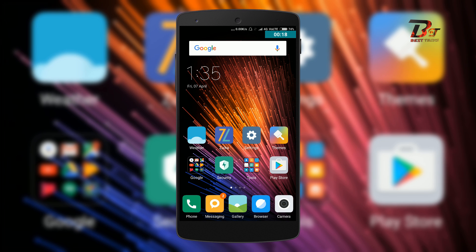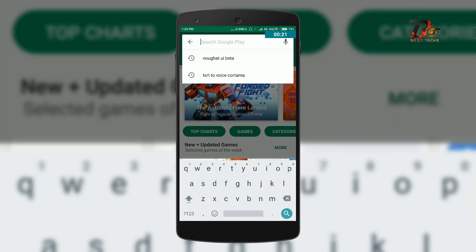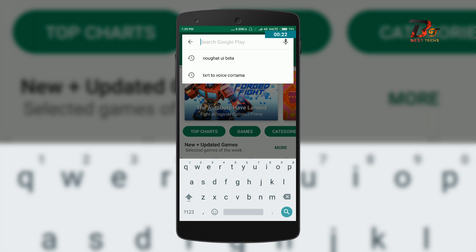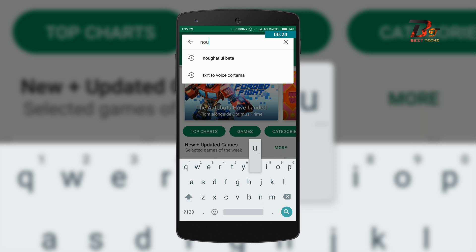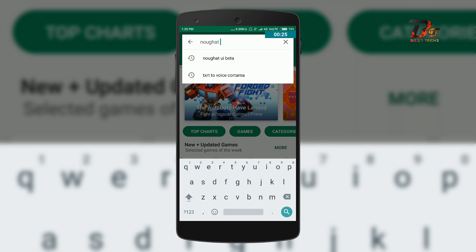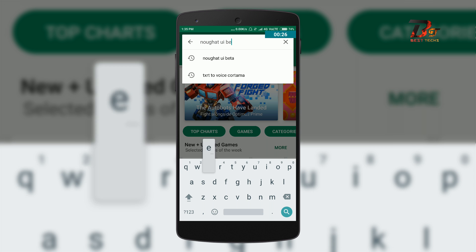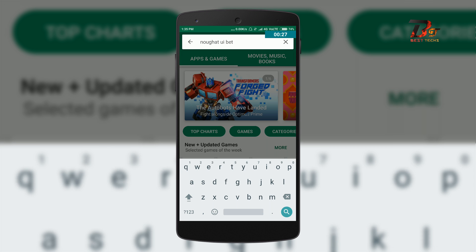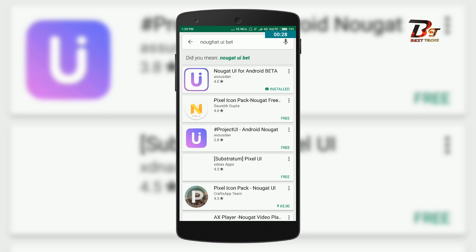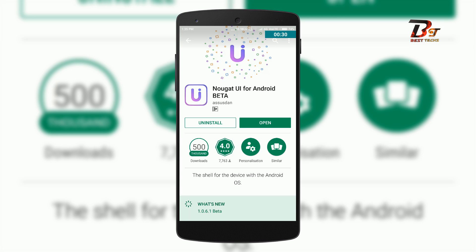Now to do this, first you have to install an application from the Play Store. Open the Play Store and search for Nougat UI Beta. This is the application, and you can see I have already installed it.